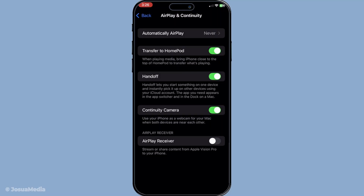Now let's say you want to switch to another device. For instance, you started the call on your iPhone but now you're moving to where your iPad is, or perhaps you want the larger screen for easier viewing. While you're on the call, simply bring the other device close to the one you're using. Bring the iPad near your iPhone and you should notice a FaceTime icon appearing in the corner of the screen on the second device.